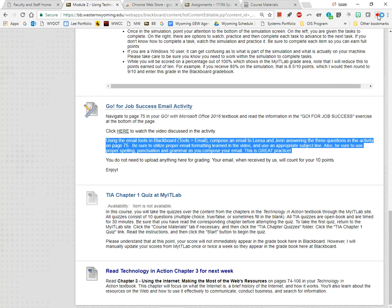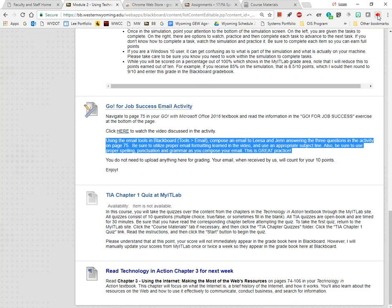Using the email tools in Blackboard, tools greater than email, compose an email to Lisa and Jen answering the three questions in the activity on page 75. Be sure to utilize proper email formatting learned in the video and use an appropriate subject line. Also, be sure to use proper spelling, punctuation, and grammar as you compose your email. This is great practice.